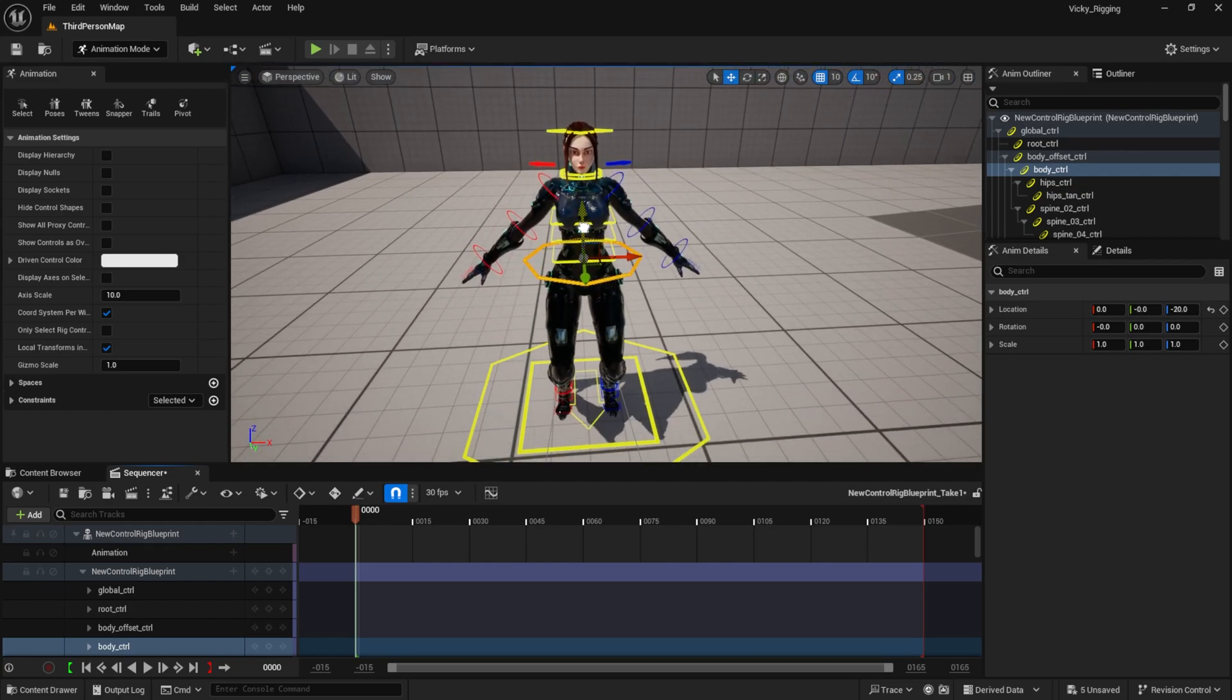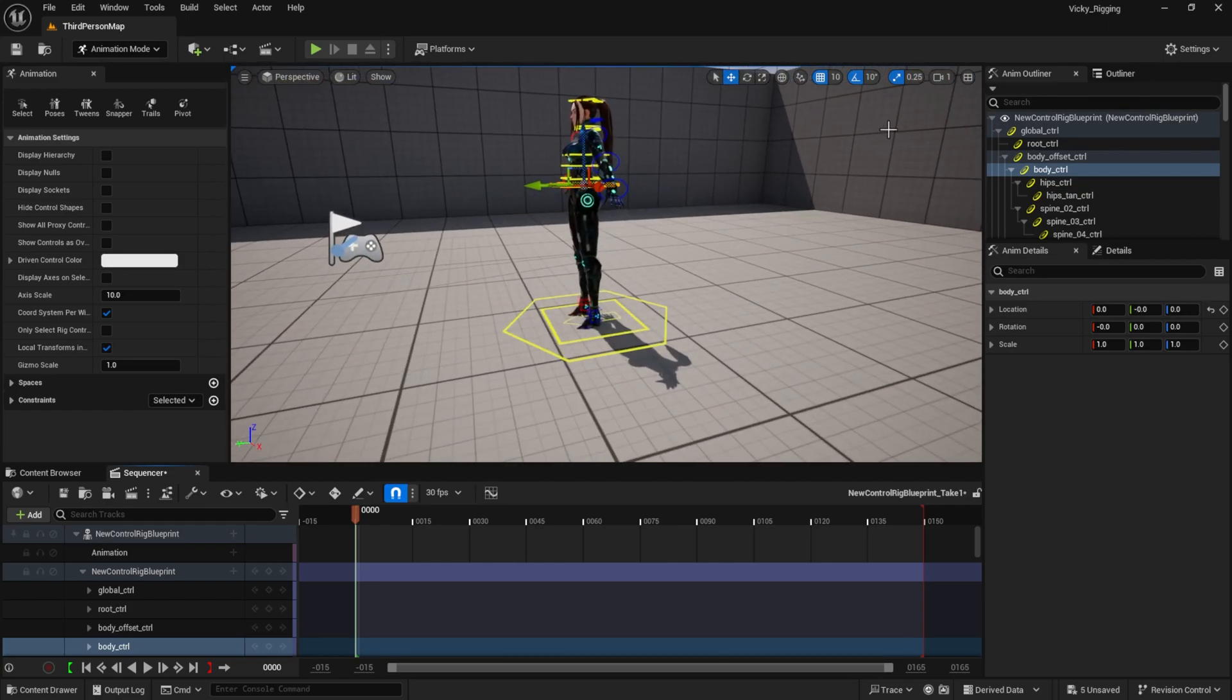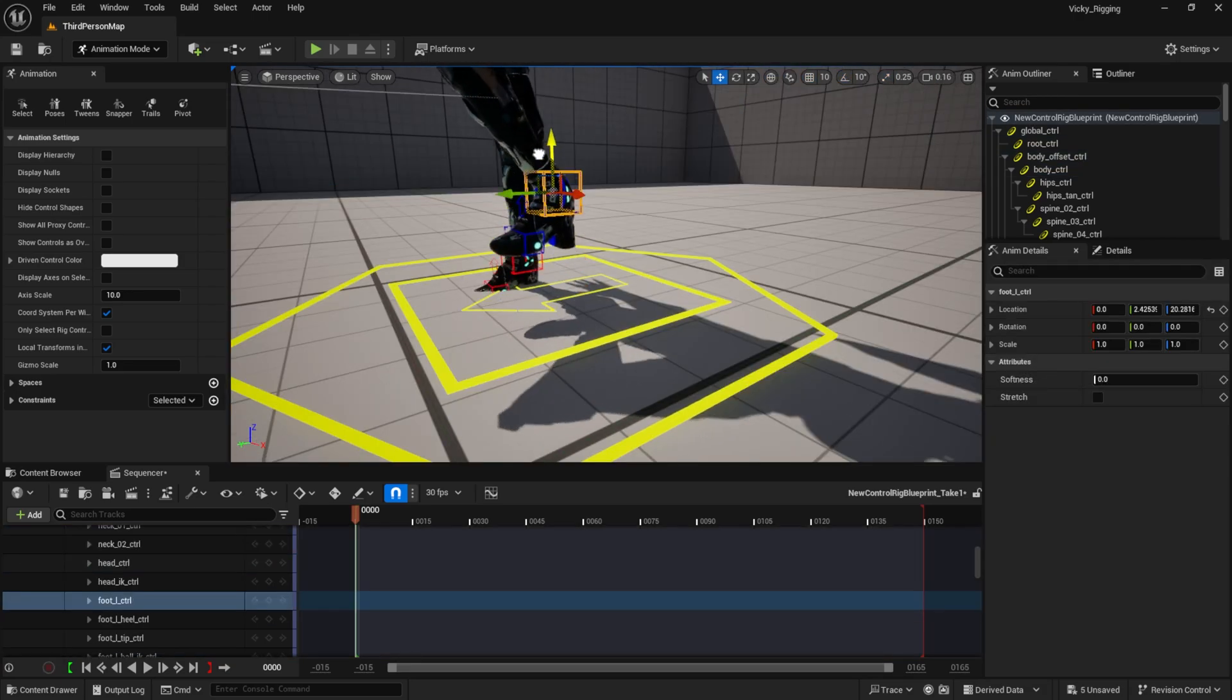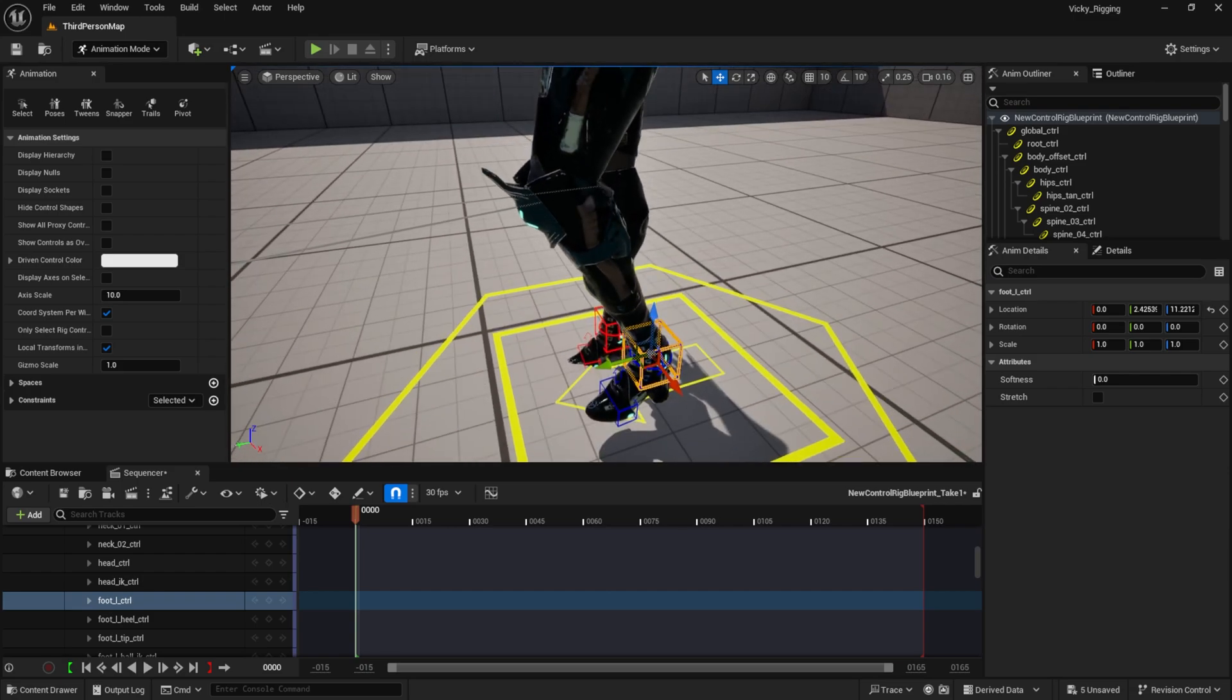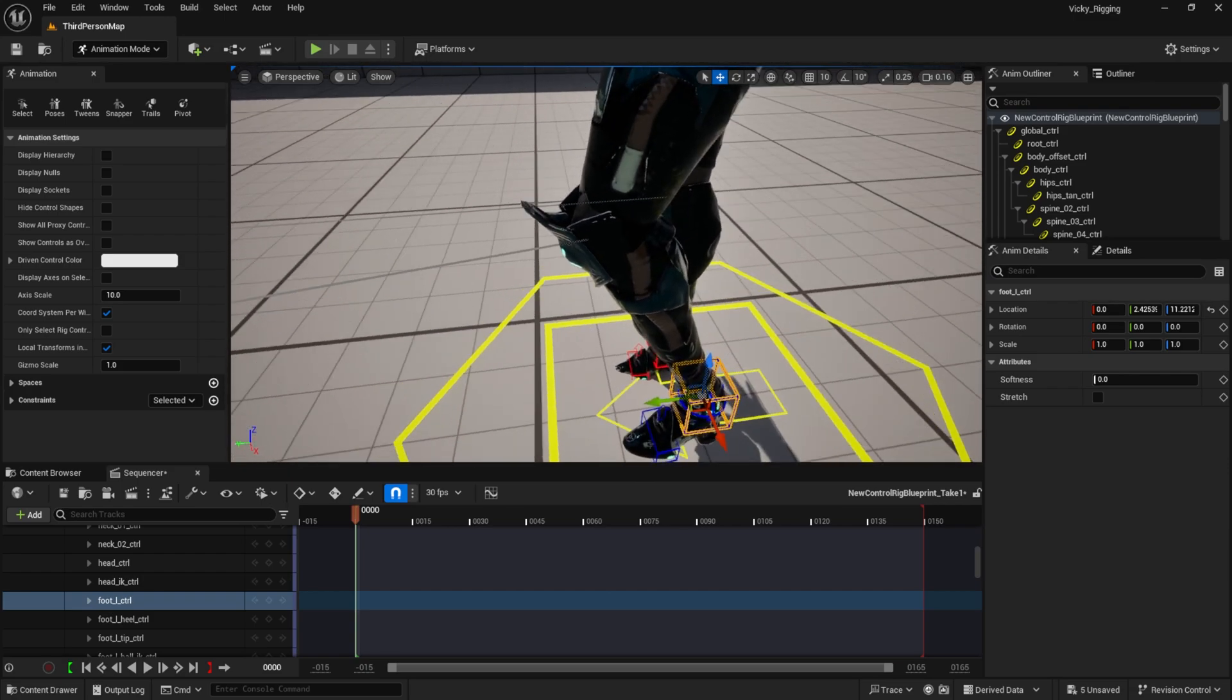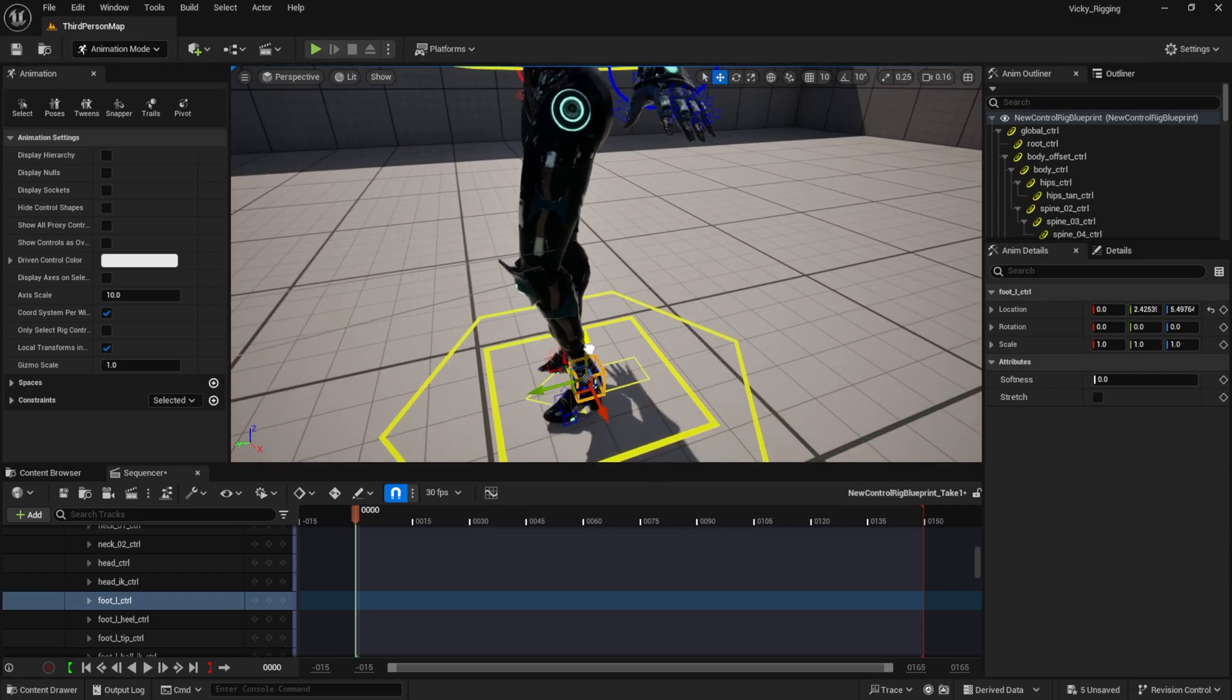Isn't it cool? And the legs are already in the IK mode. Look, they are in IK mode and it preserved my weight painting from Blender.